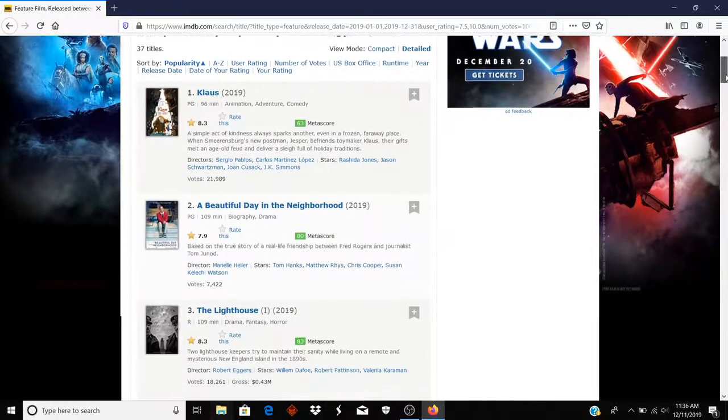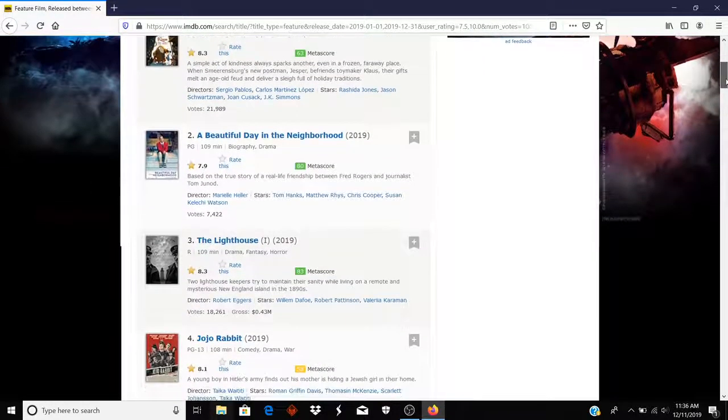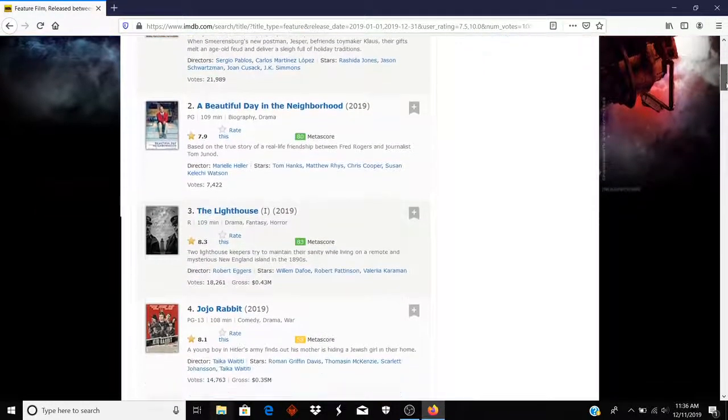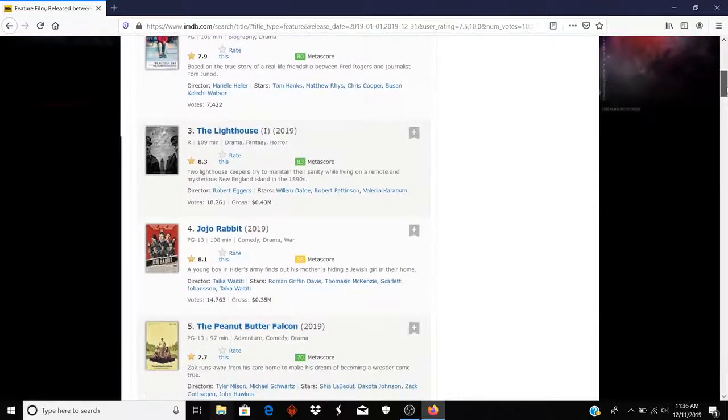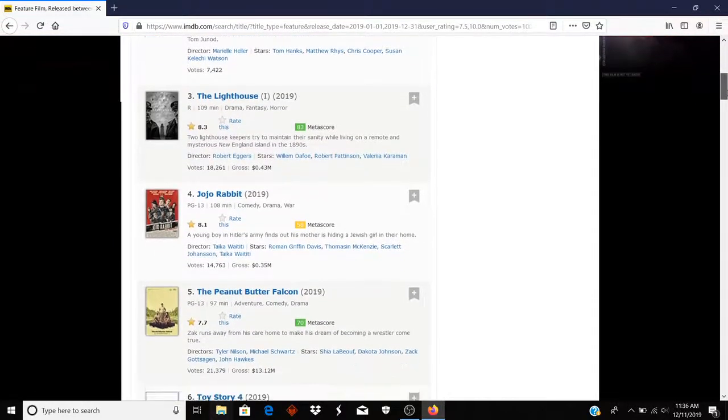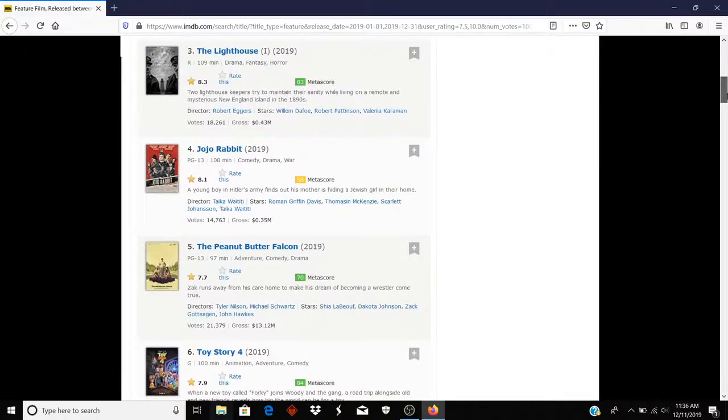So one way I could do that is to see if I could generate a list from imdb.com, the Internet Movie Database, which has been around for decades.